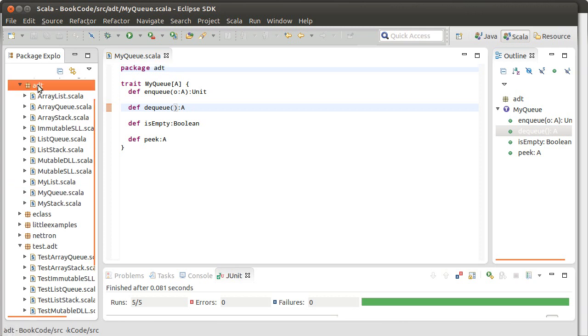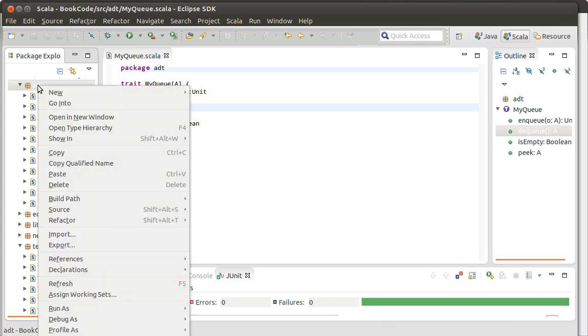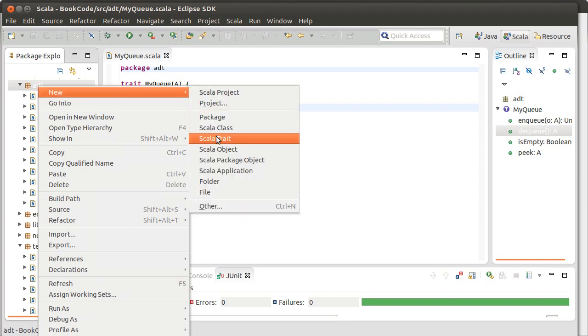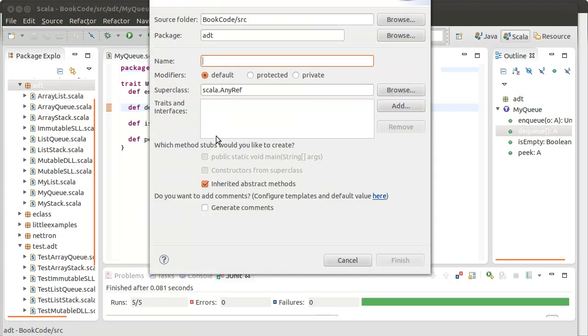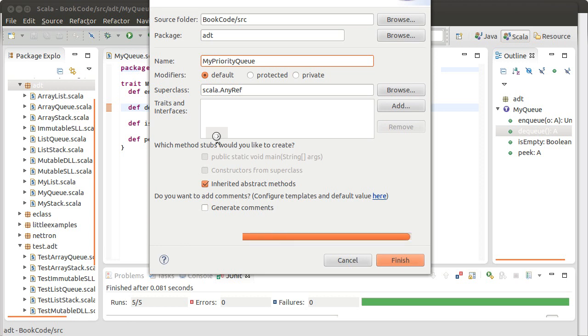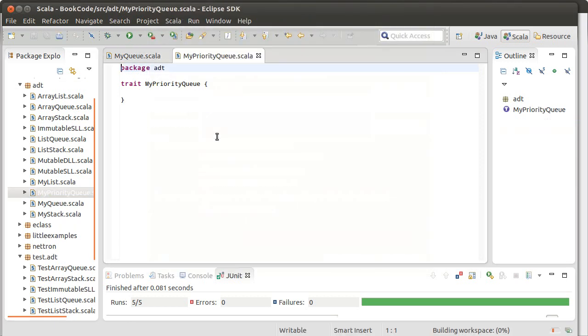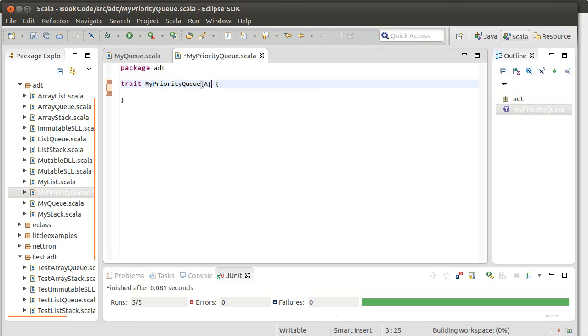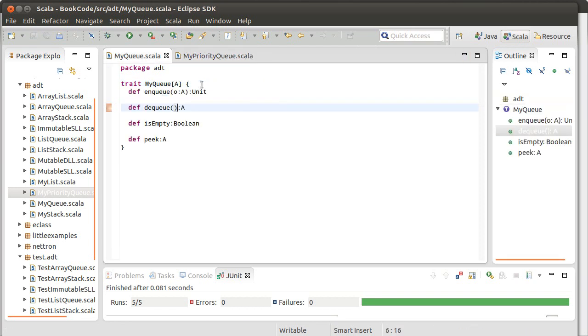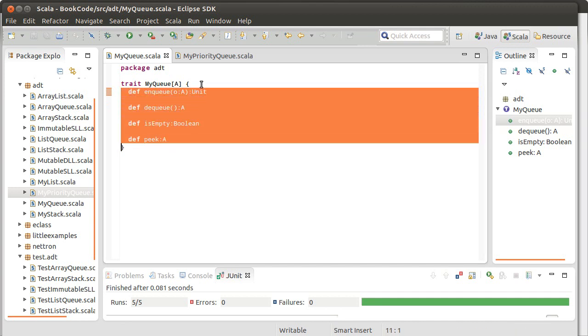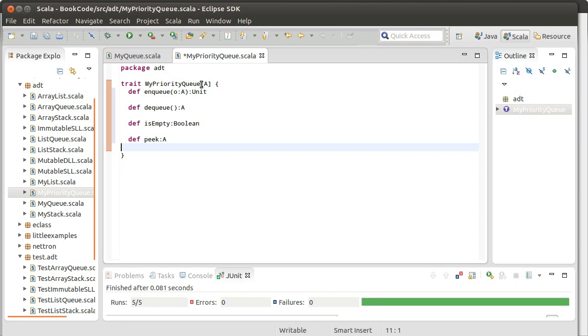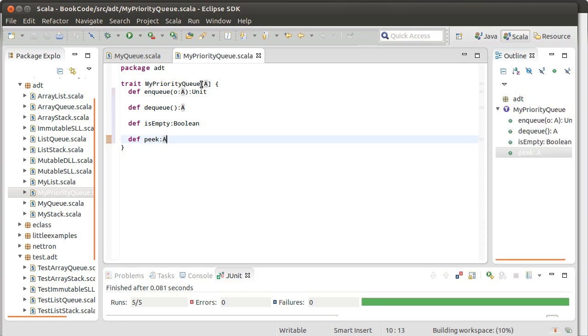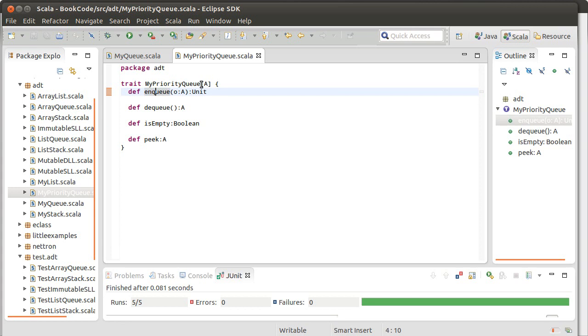It's going to have the same operations. We'll go ahead and we'll create a trait for it. And I'll call it mypriorityqueue. And it takes a type argument. And I'm actually just going to copy over these methods. Because it turns out that the set of methods is identical. What's different is how we are going to implement them.